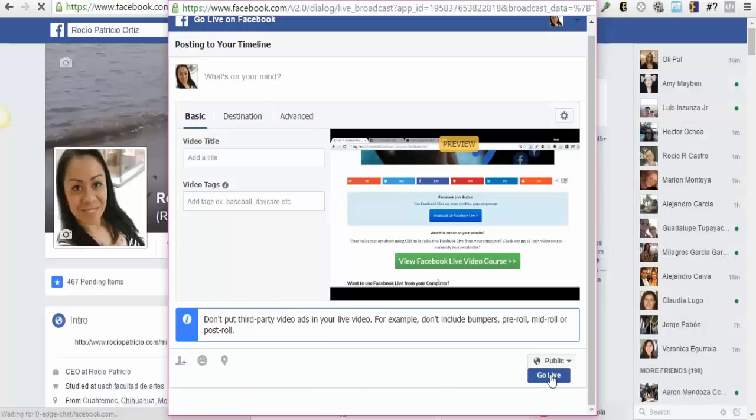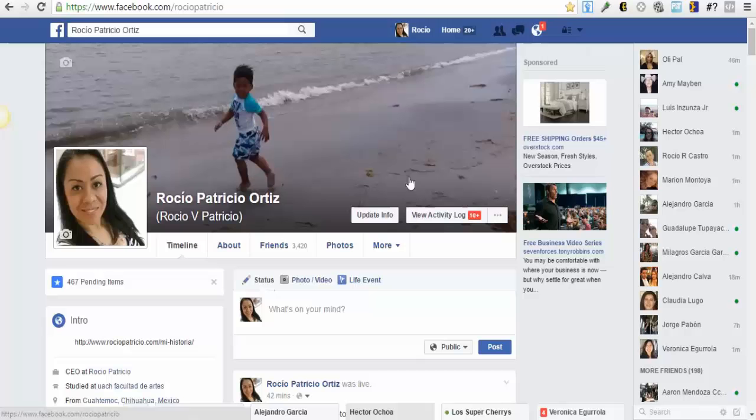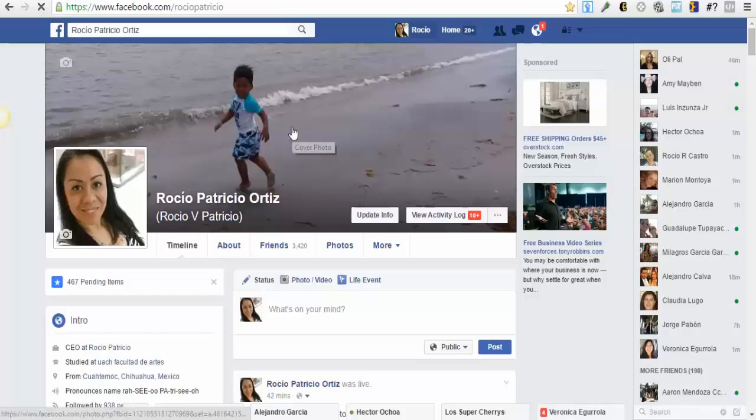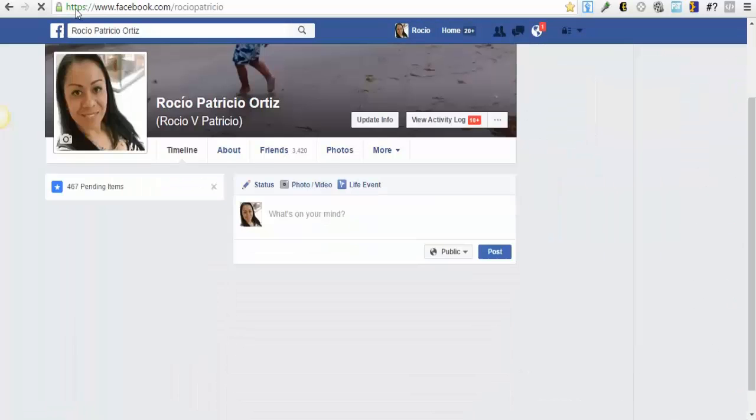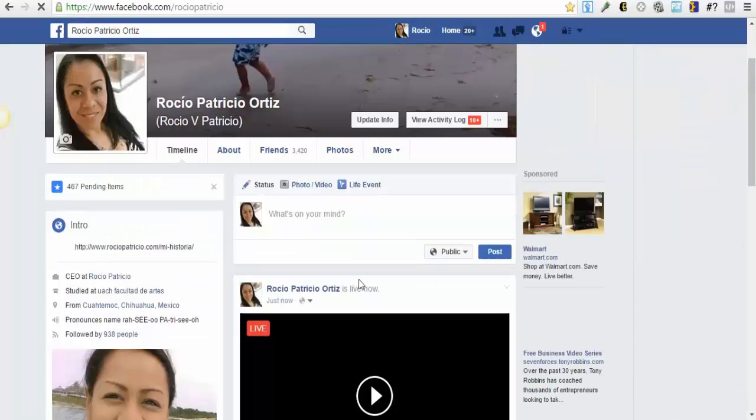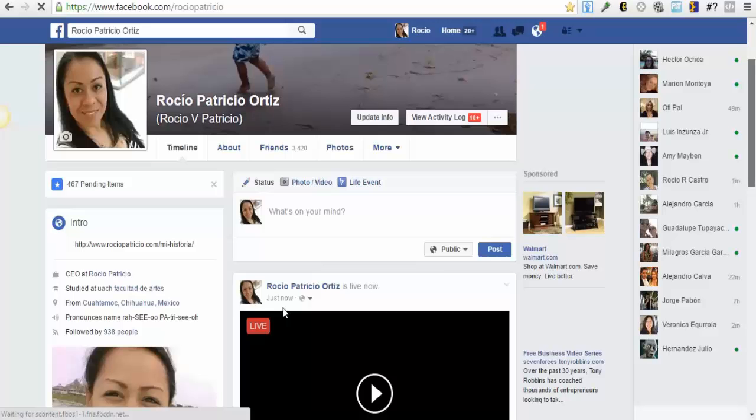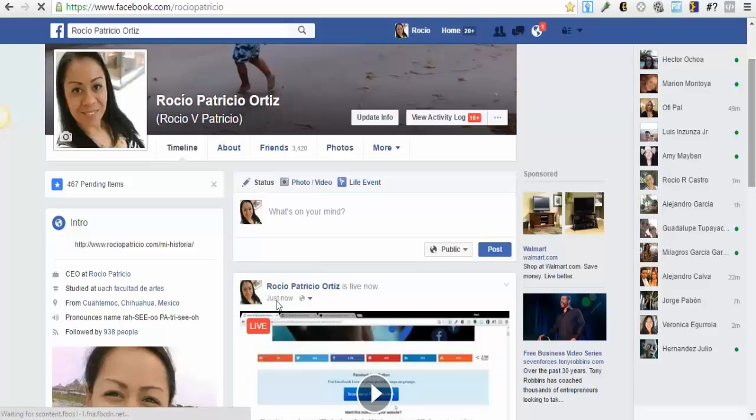Okay. So let's click Go Live and I'm going to refresh my profile so you can see that I'm already live. So let's see. Okay.